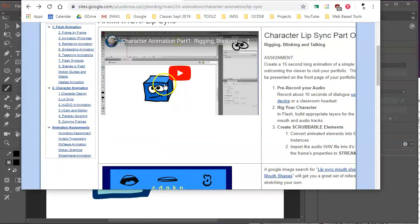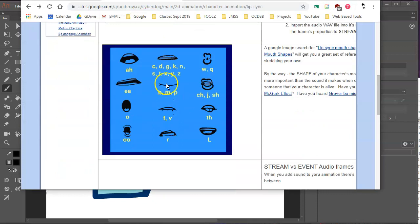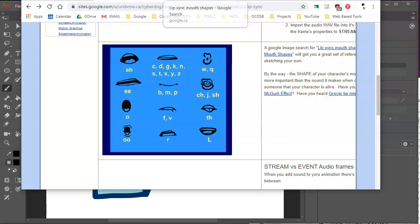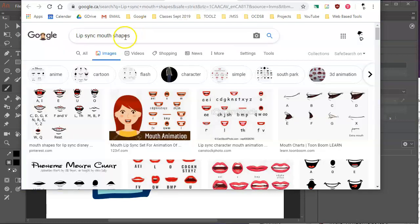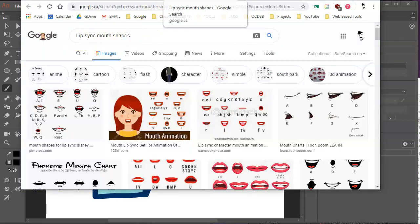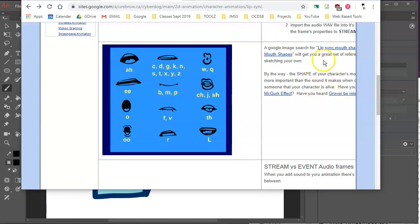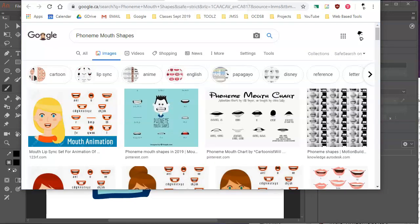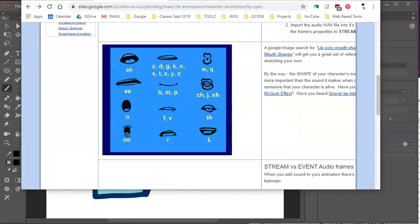You do a little research, you can probably find yourself what's called a phoneme chart or mouth shapes for lip sync. And just to prove what you can find, here's an example when you search for lip sync mouth shapes. Or if you do a search for phonemes, you'll find it in there. Phoneme mouth shapes looks like this. So I found this reference. I kind of like it.